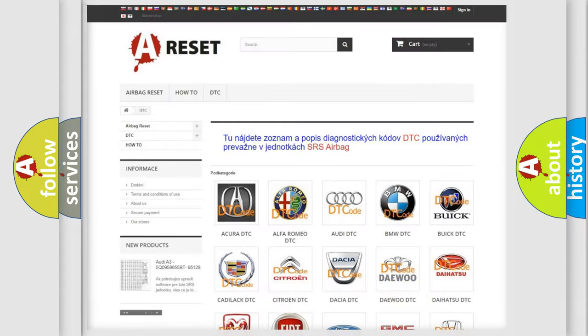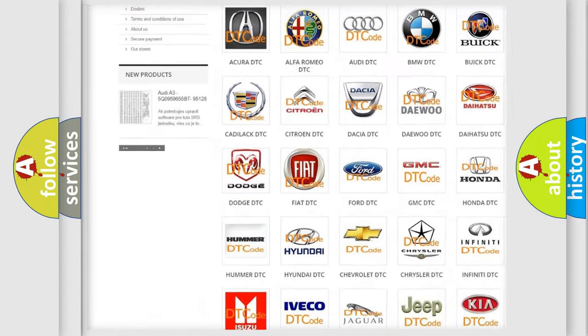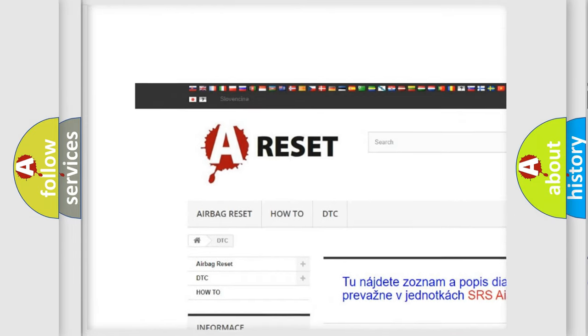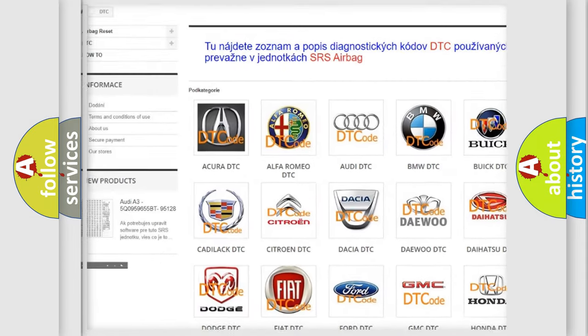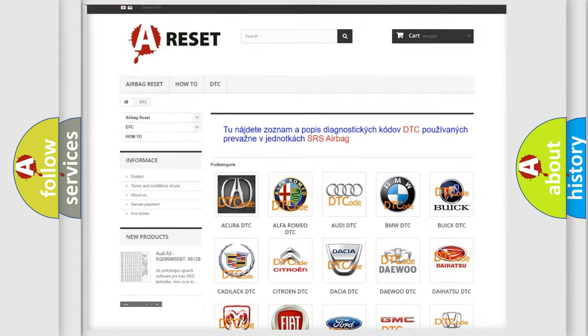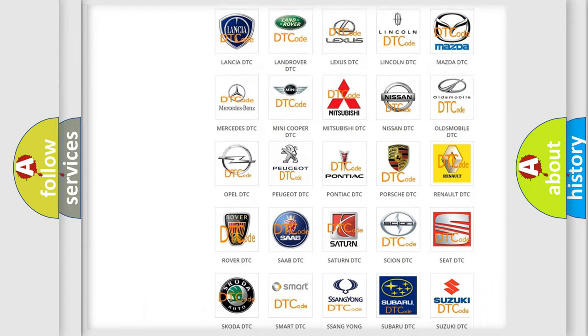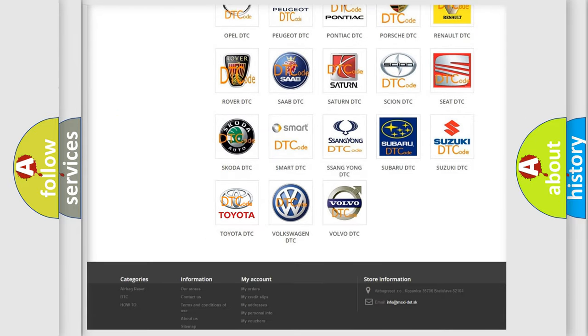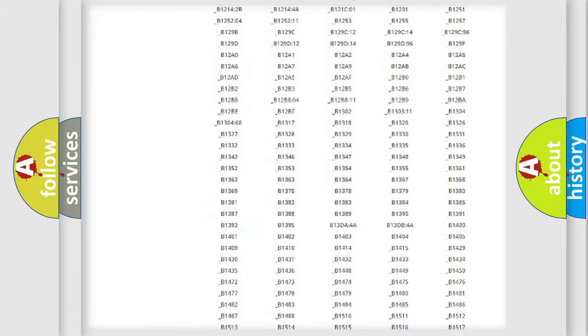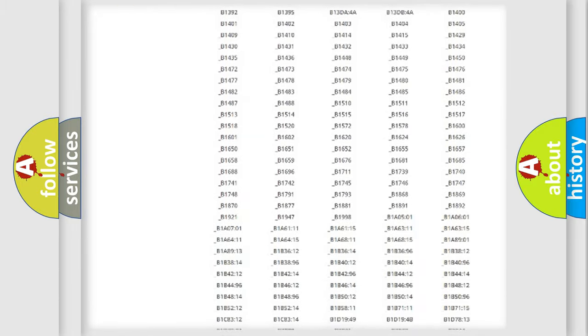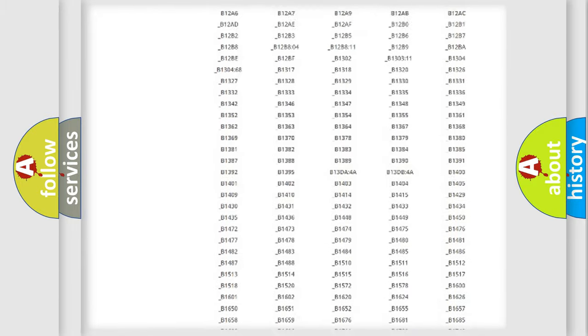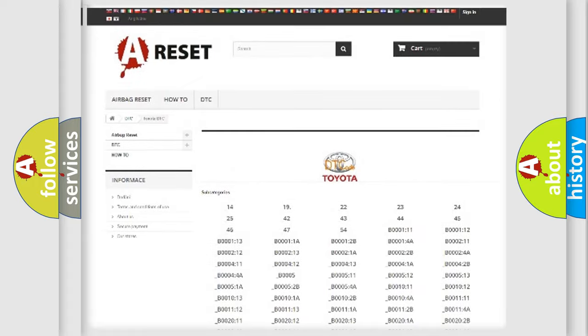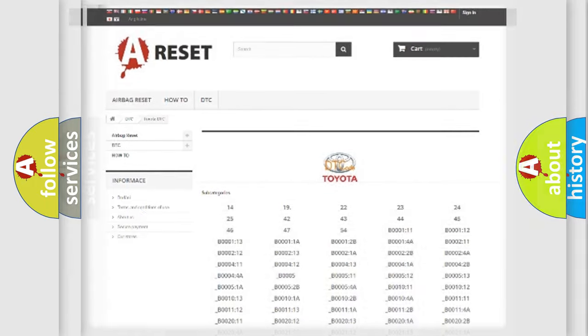Our website airbagreset.sk produces useful videos for you. You do not have to go through the OBD2 protocol anymore to know how to troubleshoot any car breakdown. You will find all the diagnostic codes that can be diagnosed in Toyota vehicles, and also many other useful things.